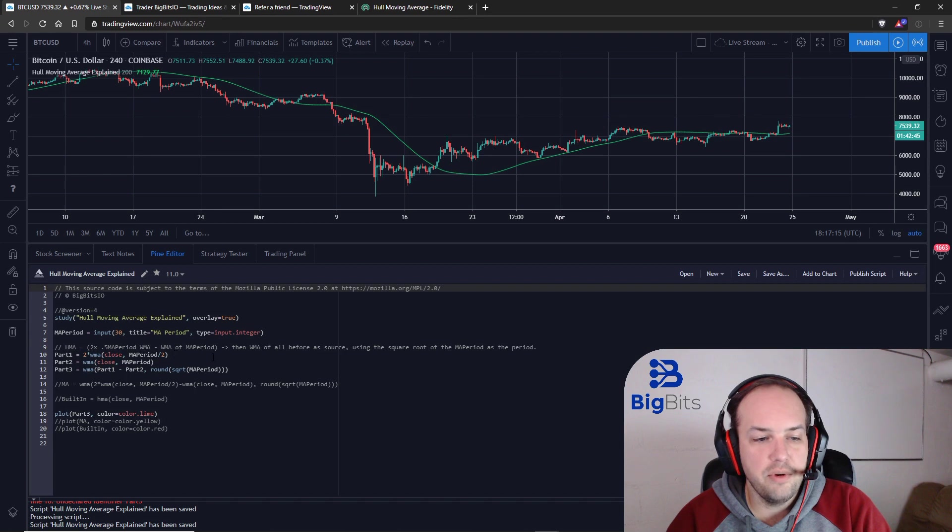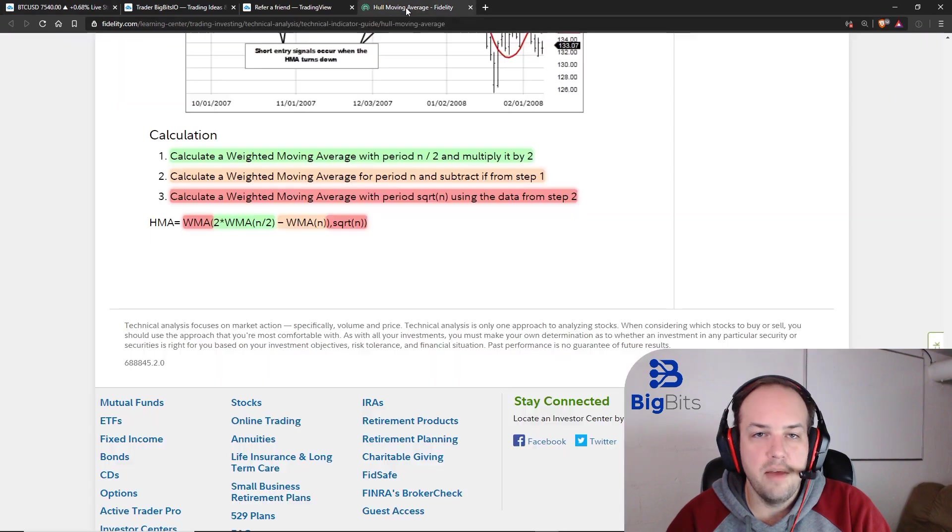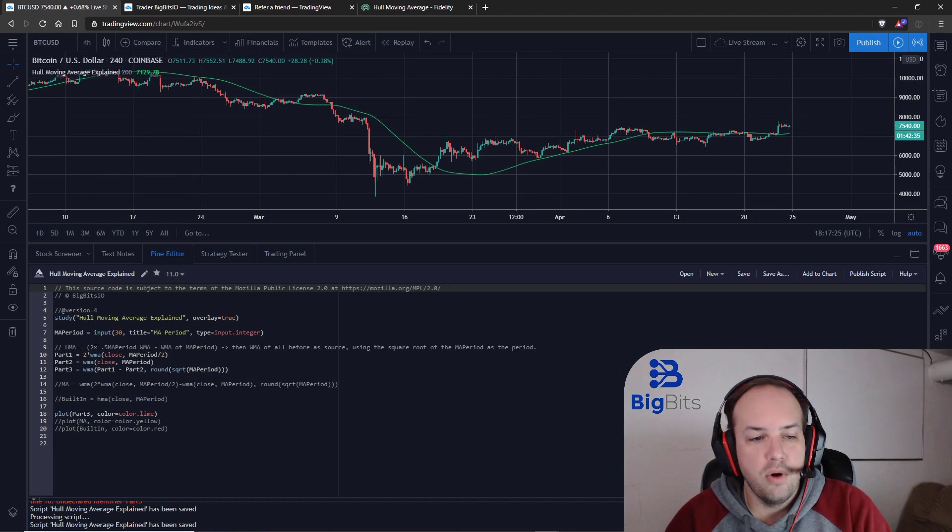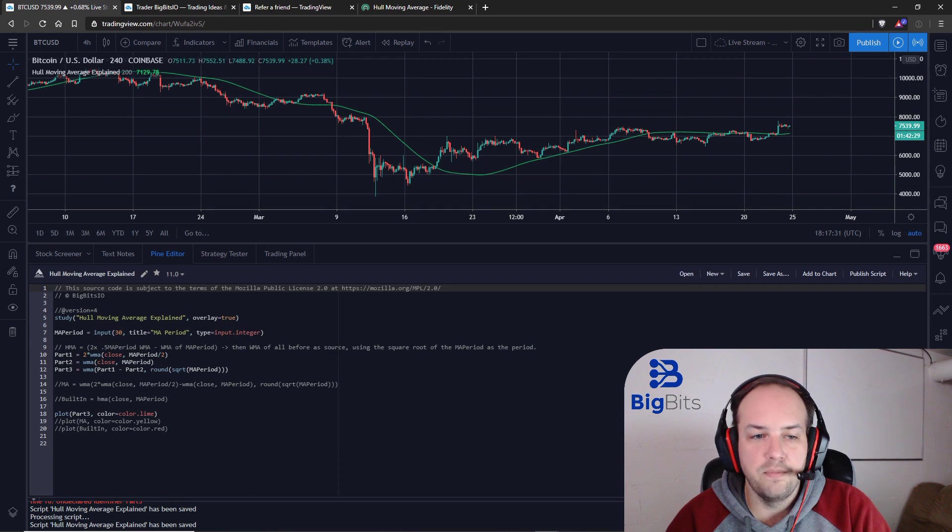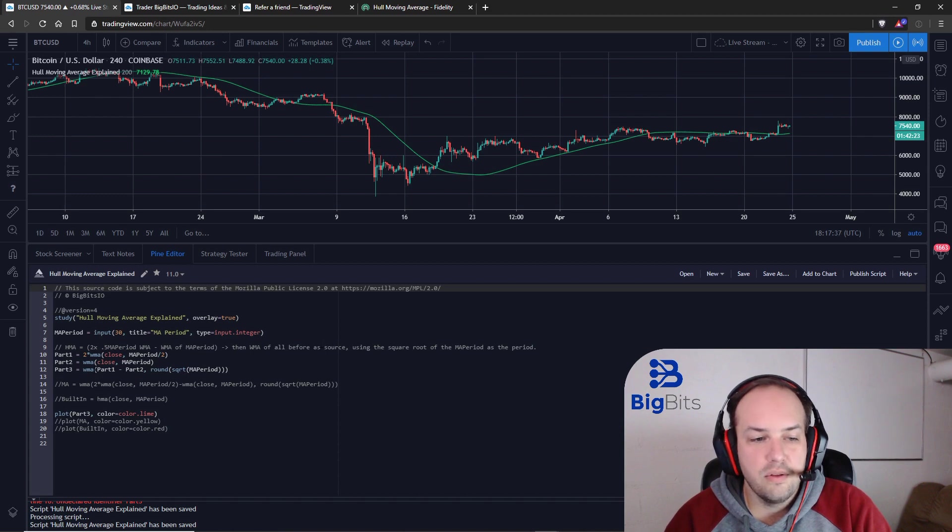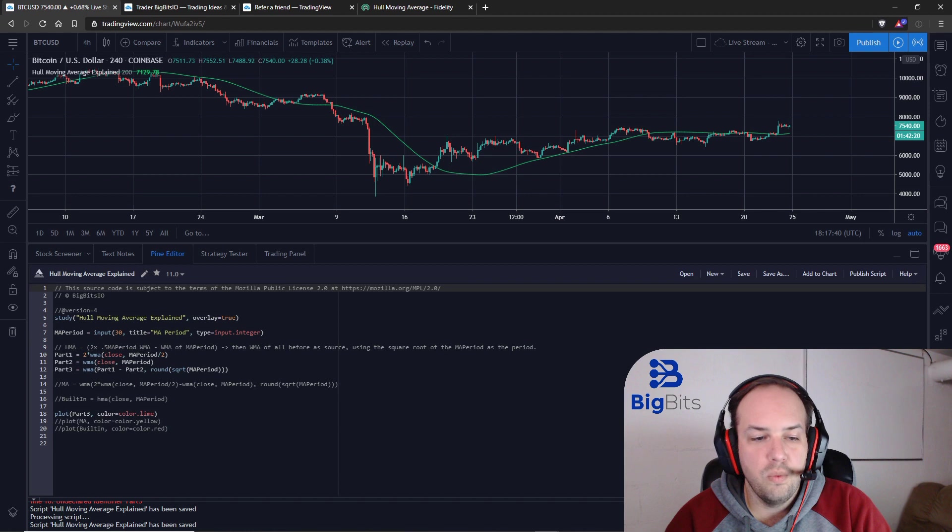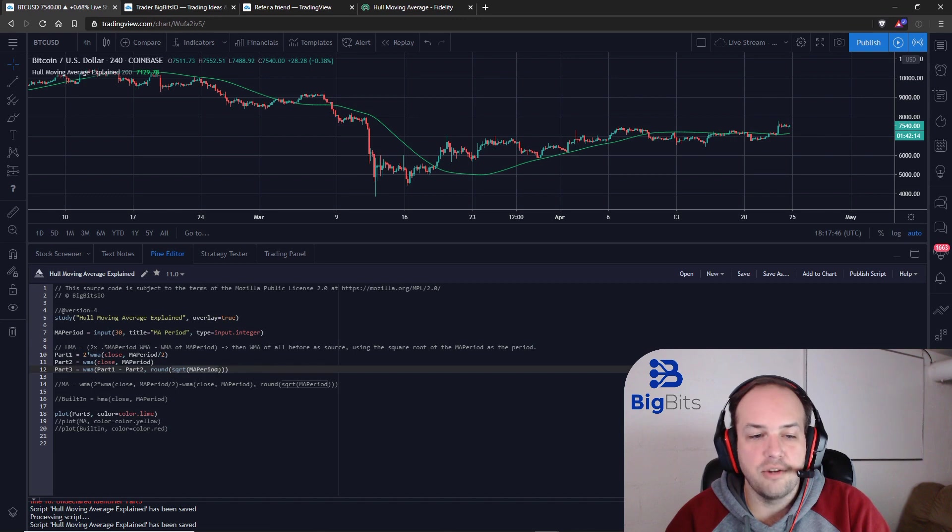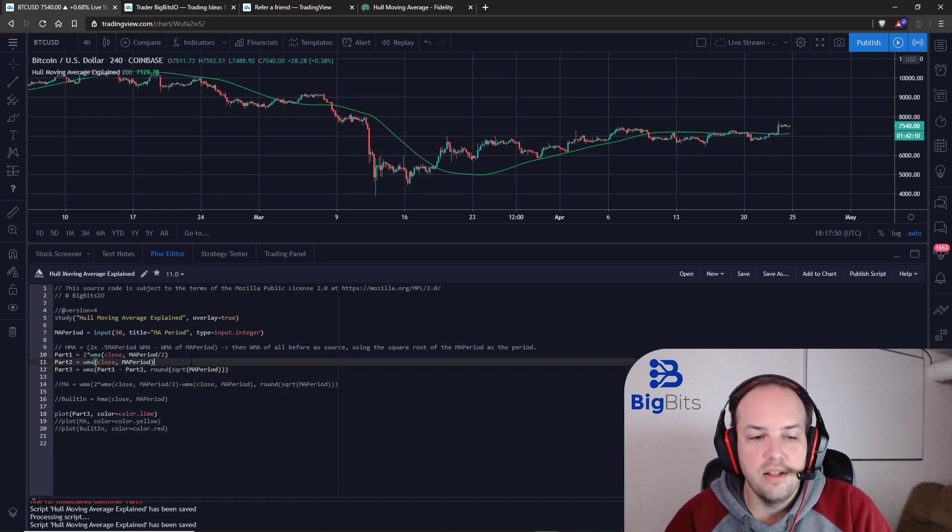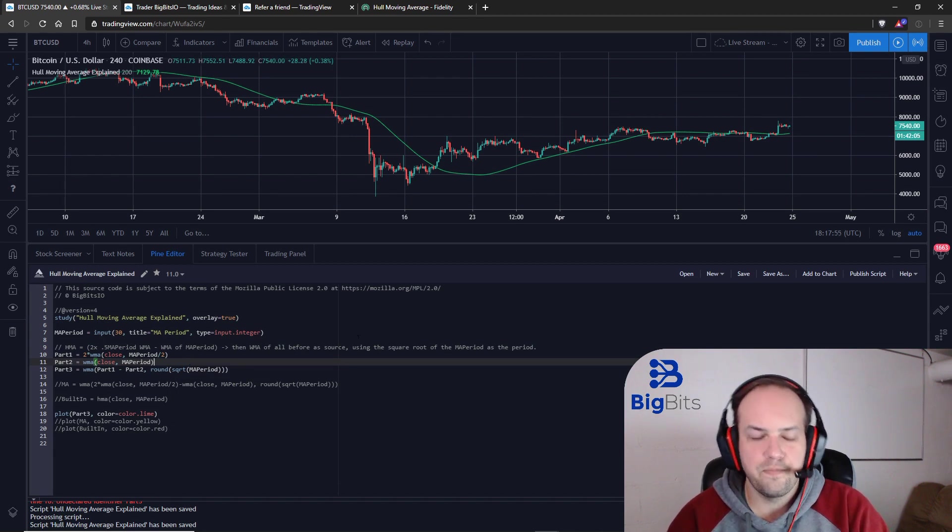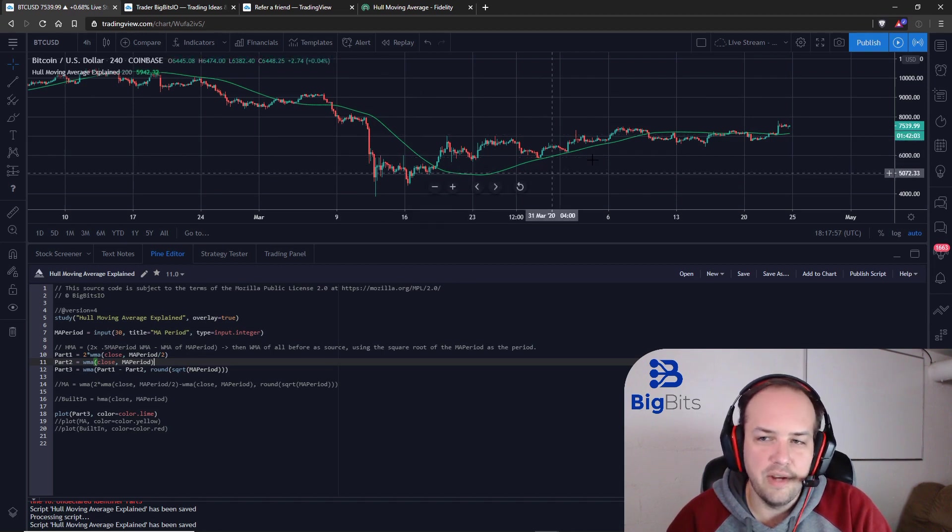But with TradingView we can just round these values and I'll show you that in just a moment. So you can see with our code here we're actually plotting this calculation based off of the method that we have seen here using the three-part method. So part one, we did two times the weighted moving average of the closing price with the period divided by two. Second part, we took the weighted moving average of just the period, and then part three, we subtracted part two from part one and then we took the weighted moving average of that difference using the square root of the actual period, and we of course rounded that just to make sure that there weren't any issues with it trying to come up with the calculation. So this is where the moving average is.